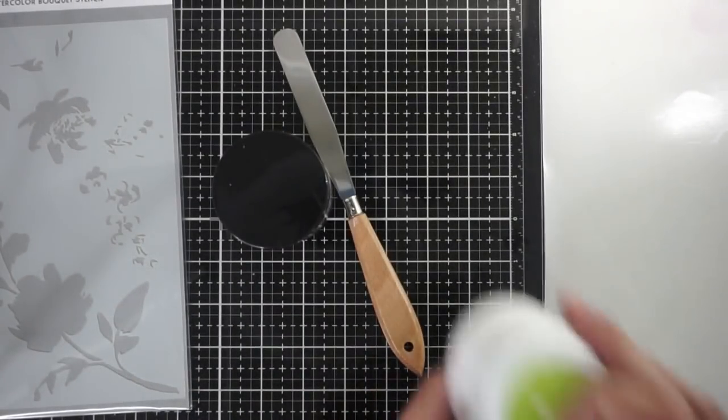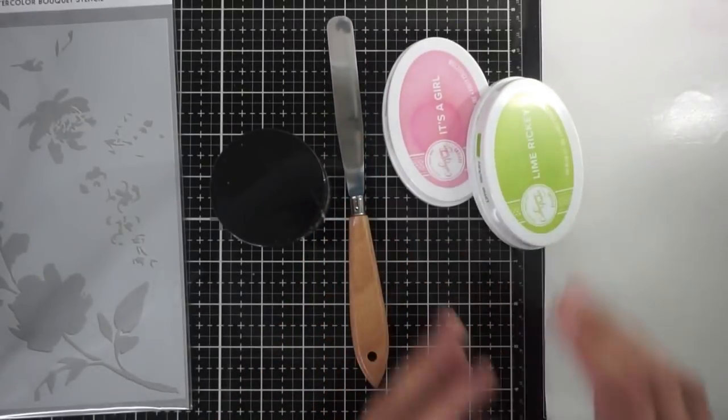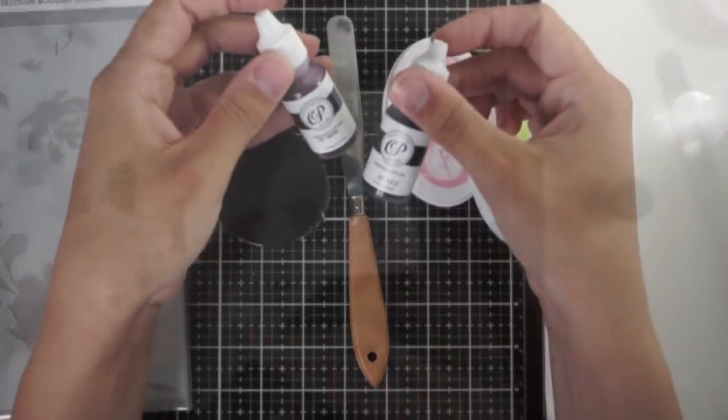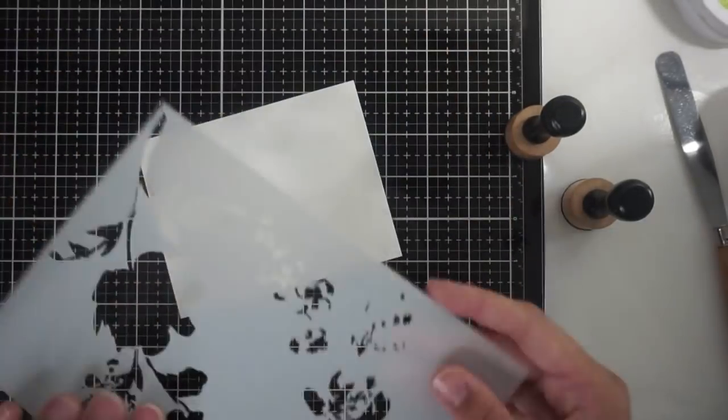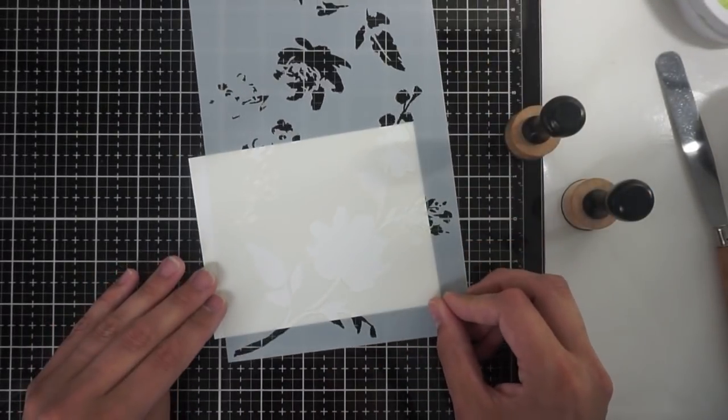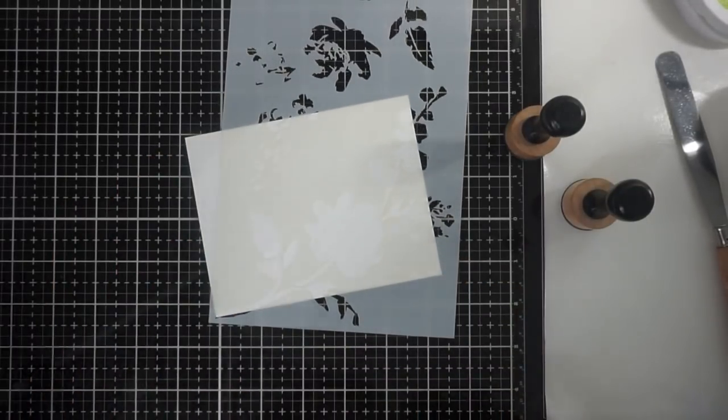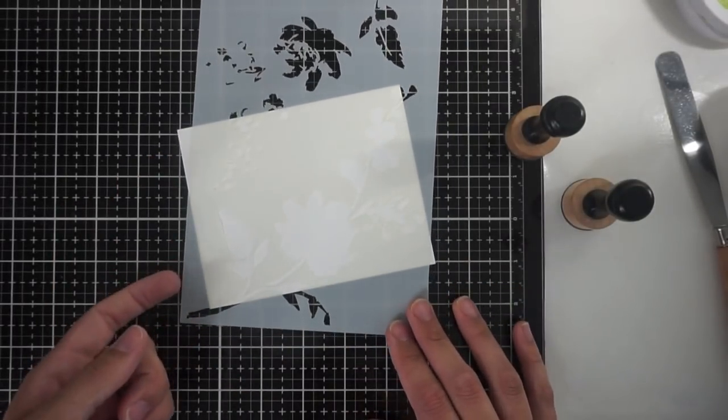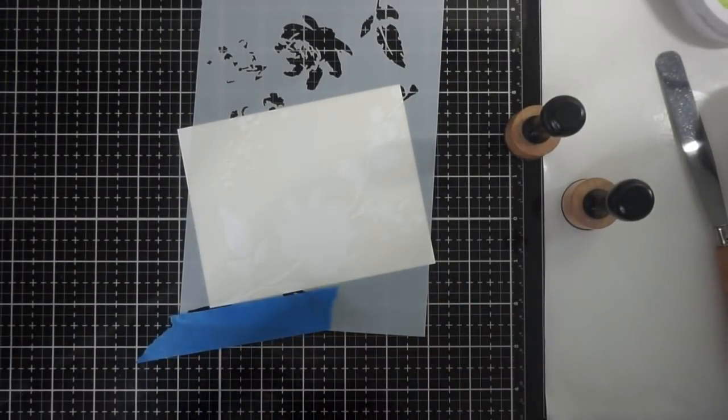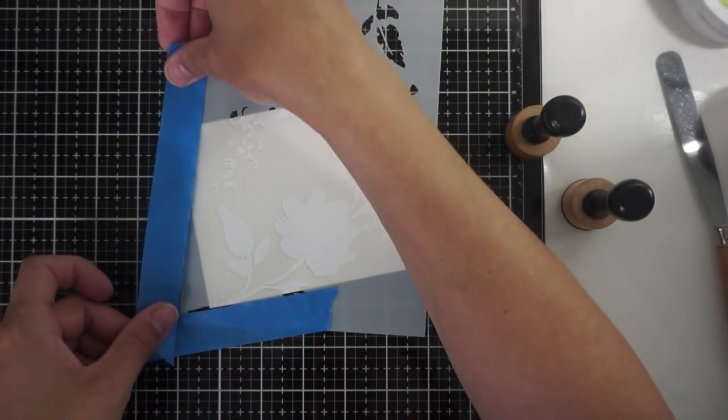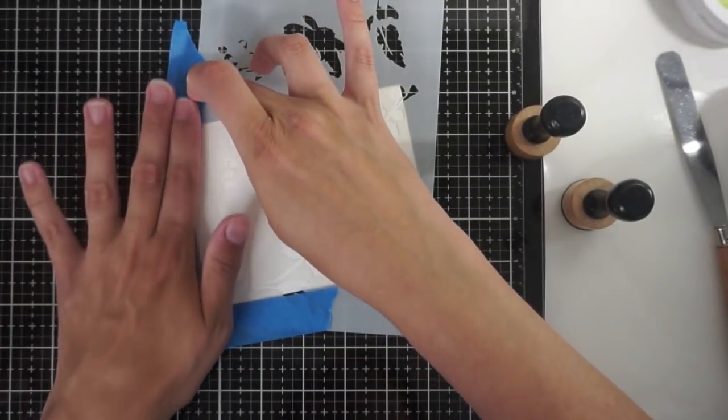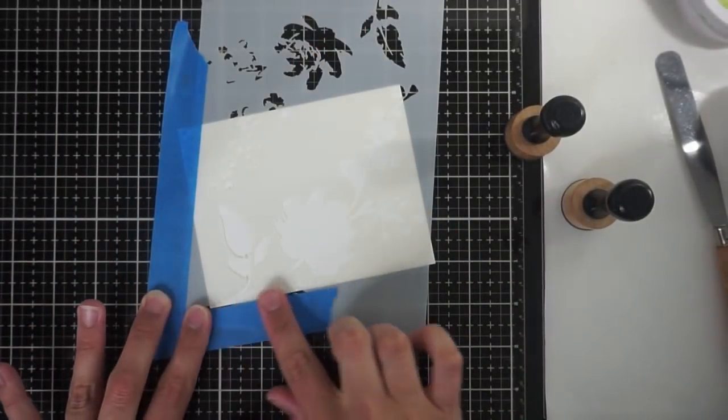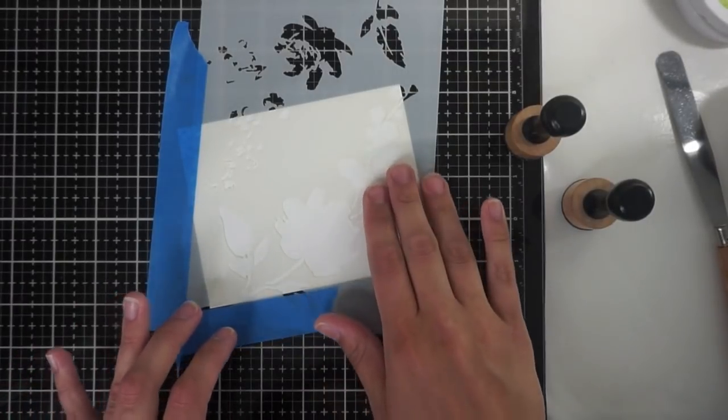I'm also going to be using some Catherine Pooler inks and some Catherine Pooler ink refills. I'm messing around with this stencil here a little bit because I like to figure out exactly where I want it to go. I like this coming in off of the bottom here and sort of swooping up the card. This actually changes a little bit later but you'll see that in a minute. I'm going to just go ahead and tape down everything so that it doesn't shift when I'm ink blending.